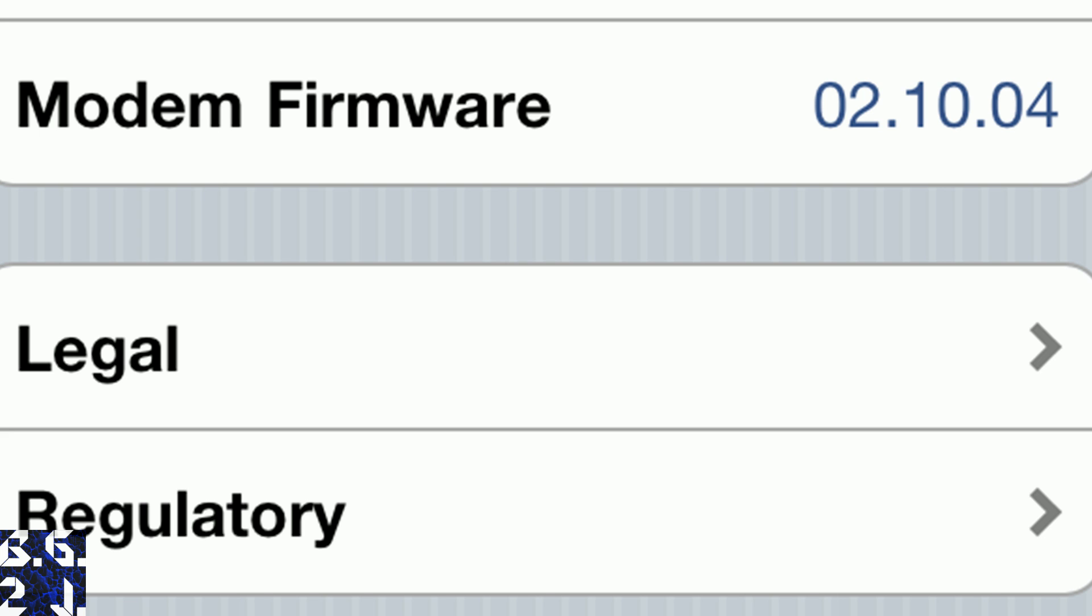All you have to do is go into Settings, go to the General tab, then go to about, which I've already done, and then you can see right here where it says Modem Firmware at the very bottom right above legal, it will show you what your baseband is.